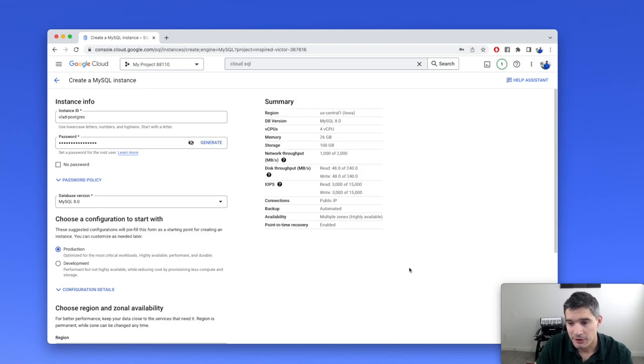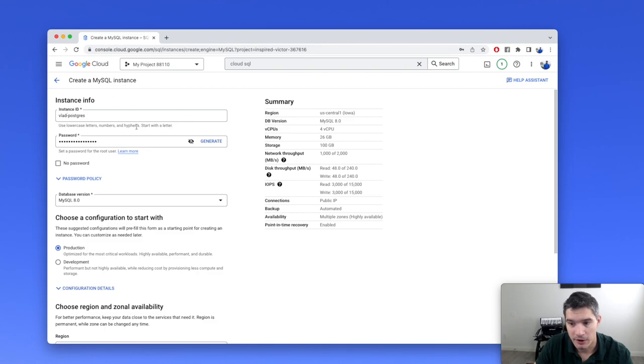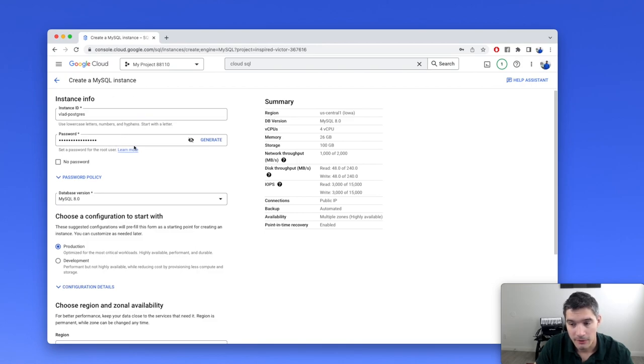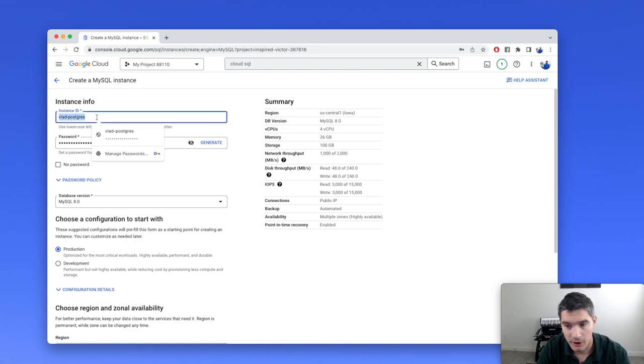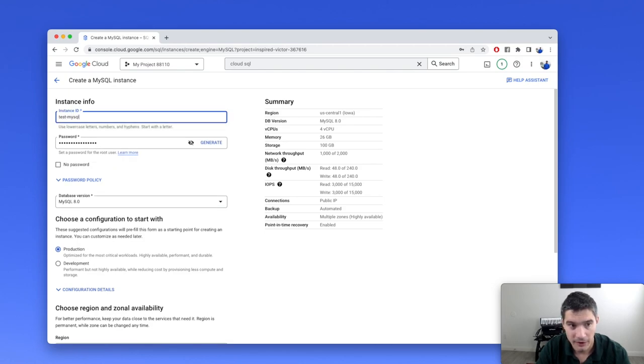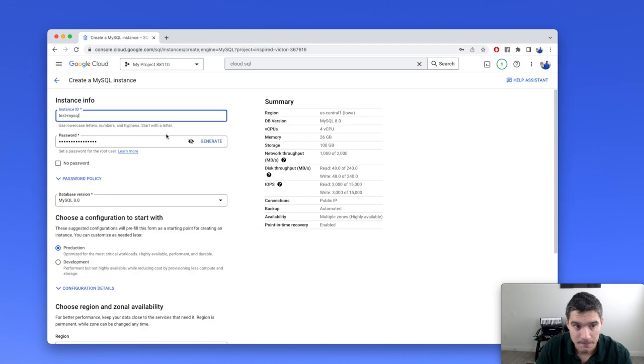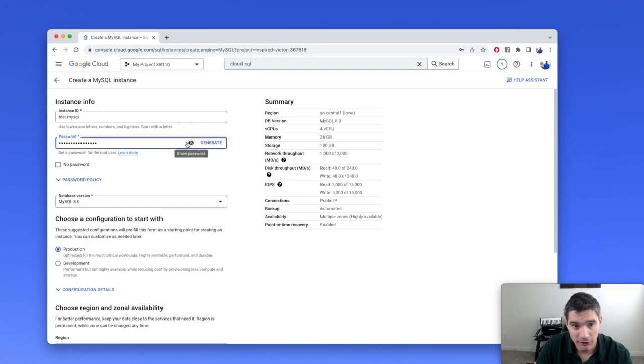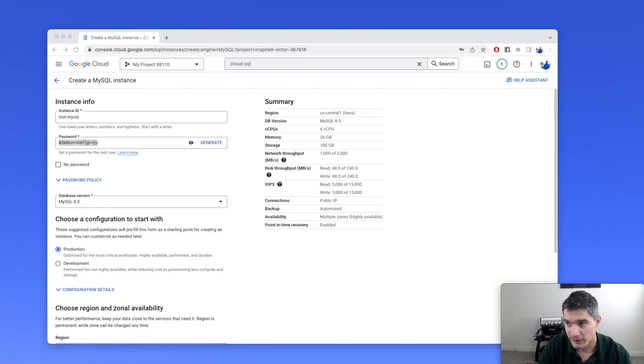Enabling the API took a couple of minutes on my machine and I skipped ahead. After that operation finished, we landed on this page where we can configure our Cloud SQL instance. We can give it a name. Let's call it test MySQL for instance ID. Then for the password, we need to generate a new password and save it in a text file somewhere. We will use it later.